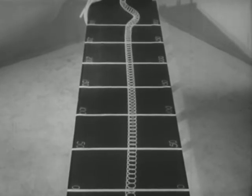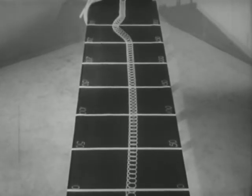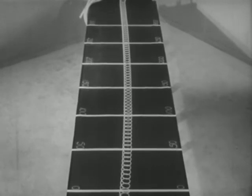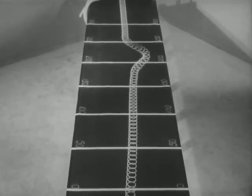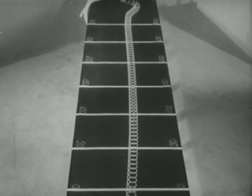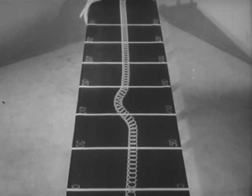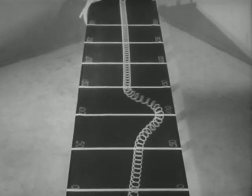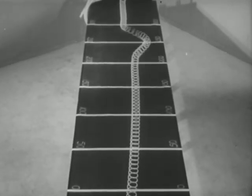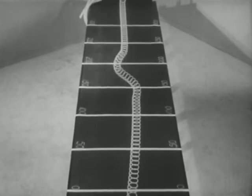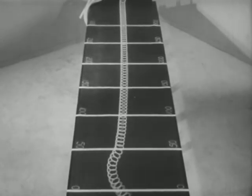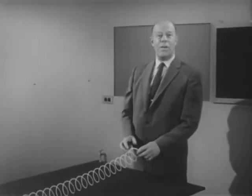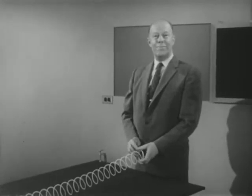Down at the other end of the table where the spring is rigidly fastened, the pulse is reflected back toward my hand. Note also that after a few such reflections the wave dies out. This dying out is due mainly to the friction which the tabletop exerts against the crosswise motion of the coils of the spring.